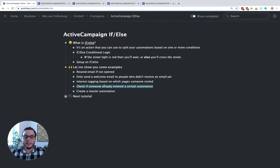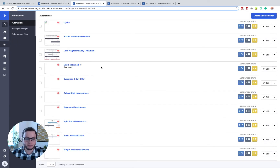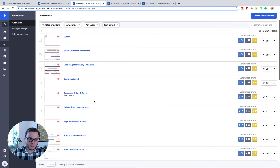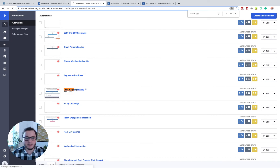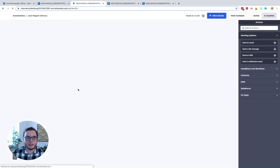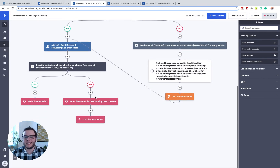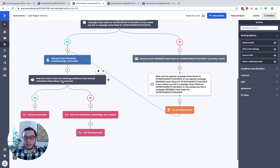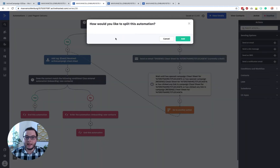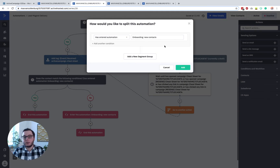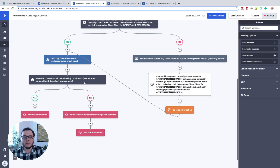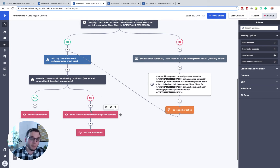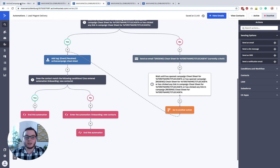The next example is that you can check if someone already entered a certain automation. Going back to the Lead Magnet Delivery automation — at the end of that automation we are adding people to an onboarding sequence. To do that, we check with an if-else: did this person already enter the automation 'Onboarding New Contacts'? If this person has ever entered the onboarding sequence, they go to the end of the automation. If not, we start the onboarding part and then exit the automation. I really use this often to check if someone was already inside a certain automation.